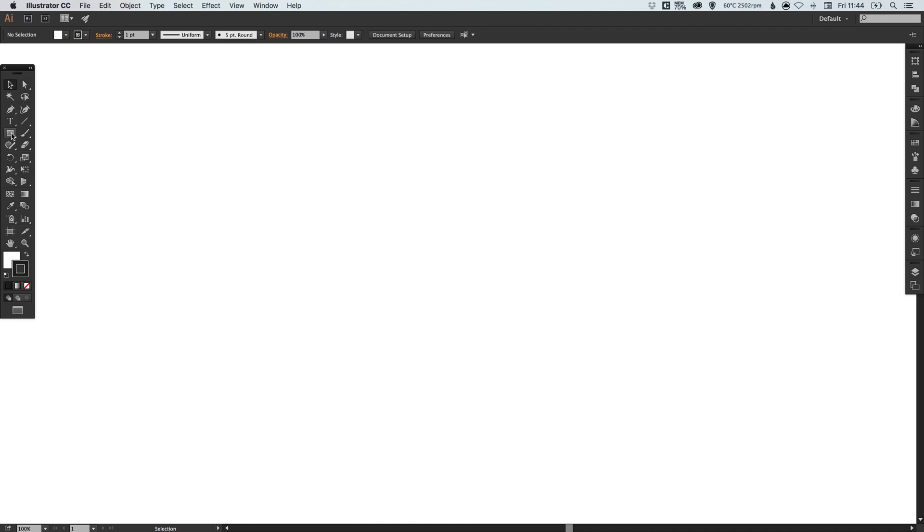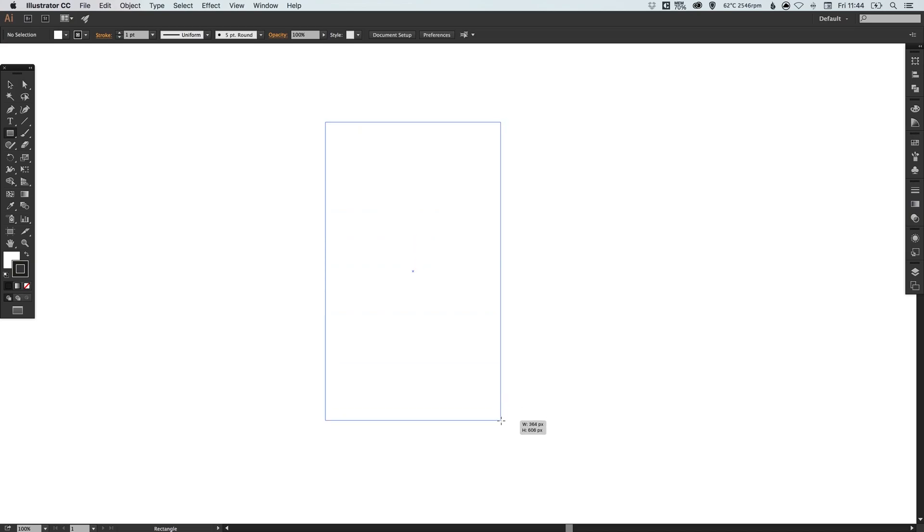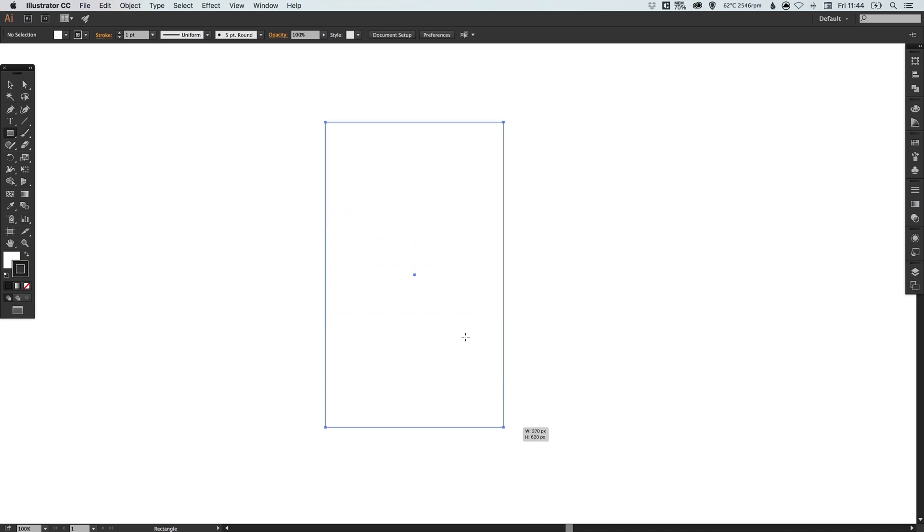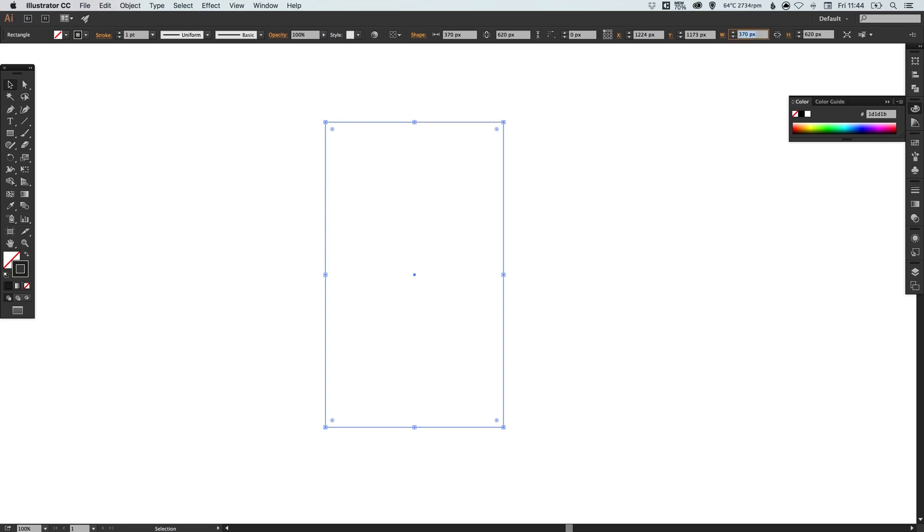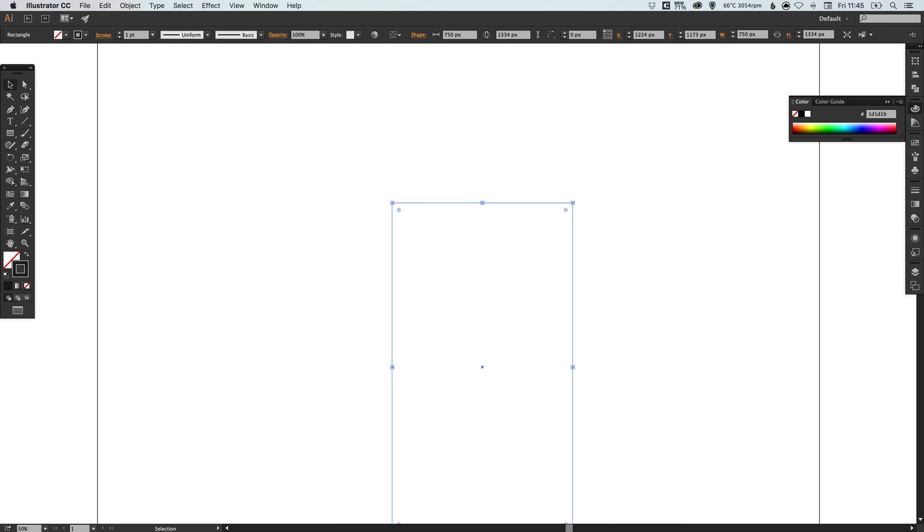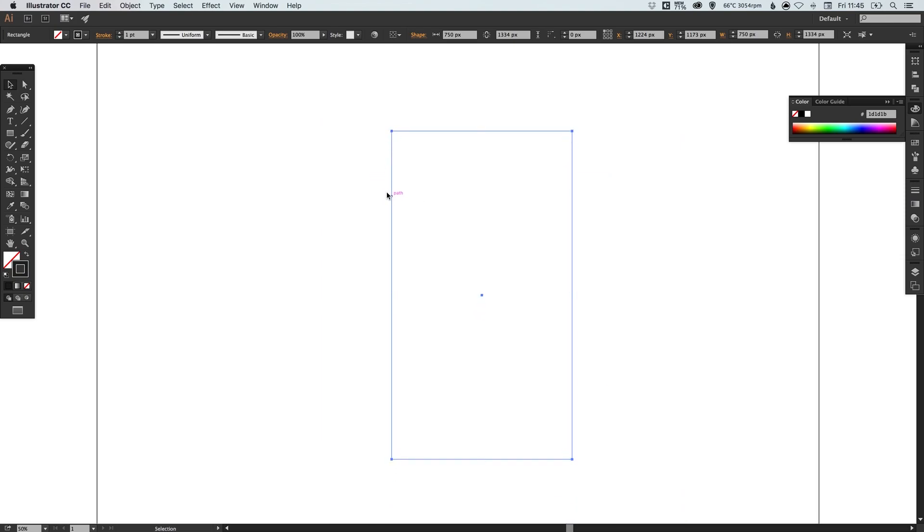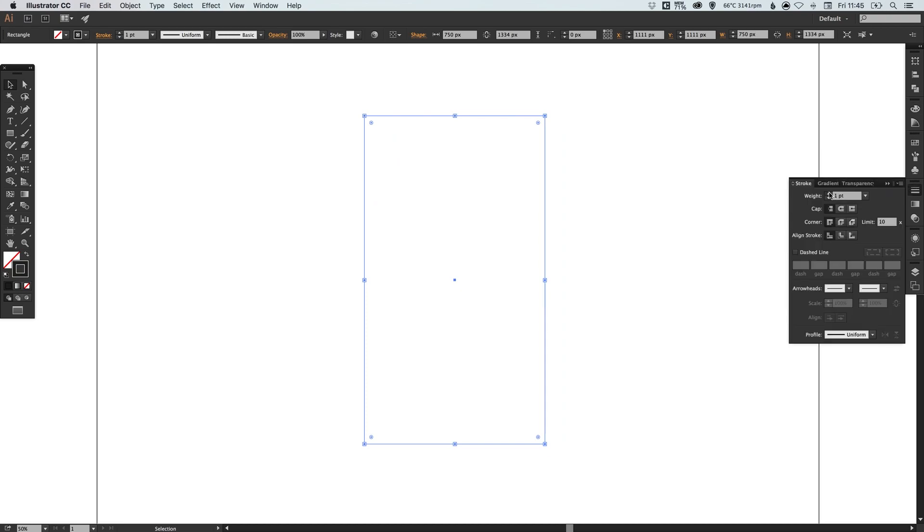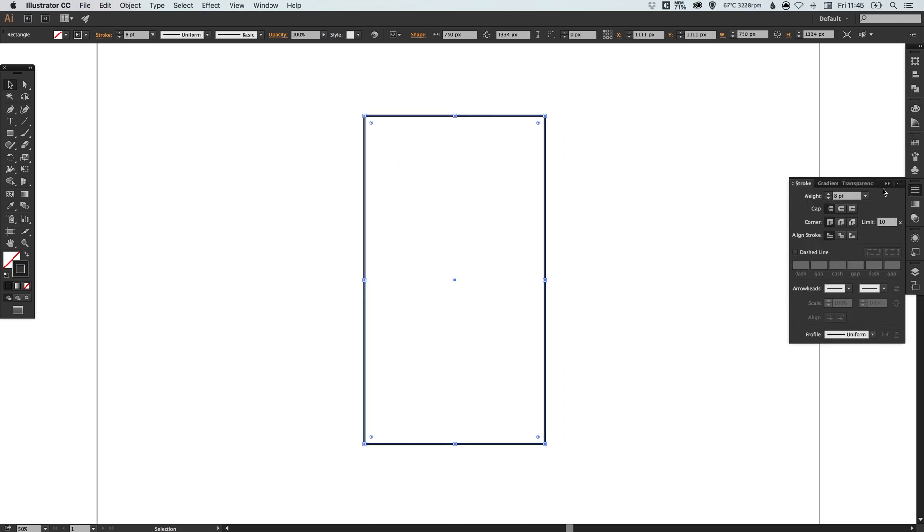To start with I'm going to select my rectangle tool. I've got my document already created and I'm just going to left click and drag to create this shape. We're going to remove the fill and just keep the stroke there. I'm going to set the dimensions to 750 wide by 1,334 high. I can increase the weight of that stroke a little bit just so you can see.